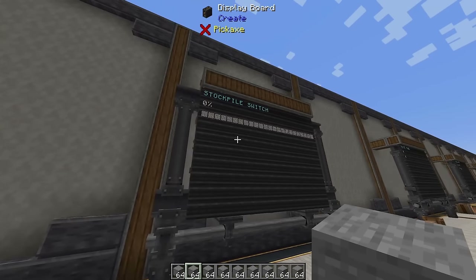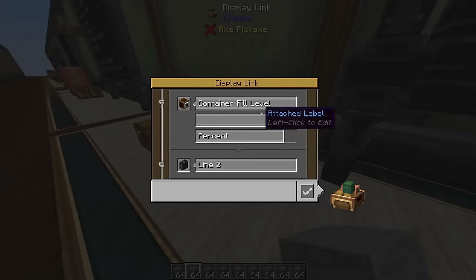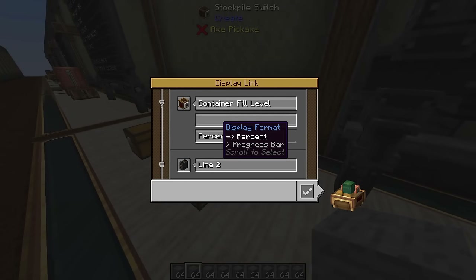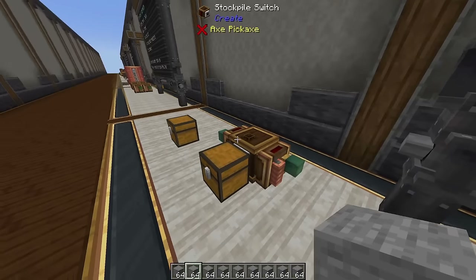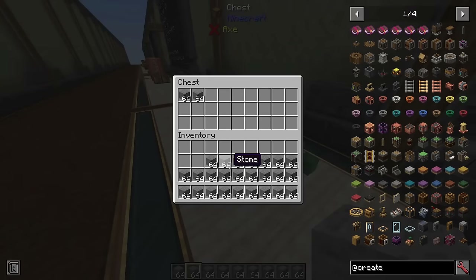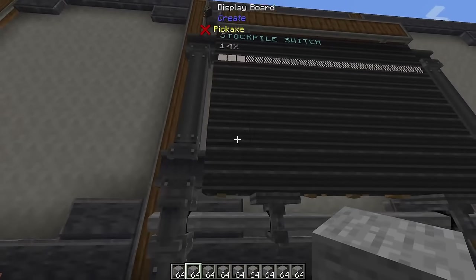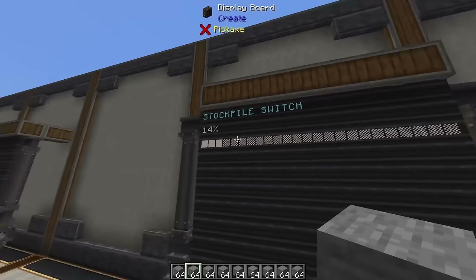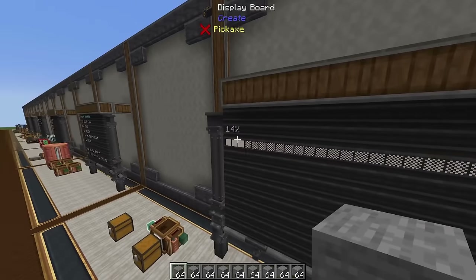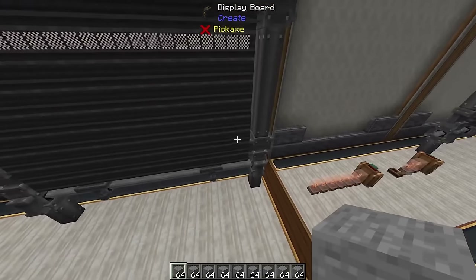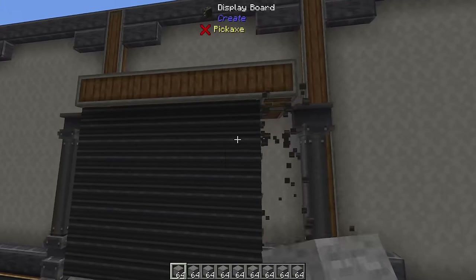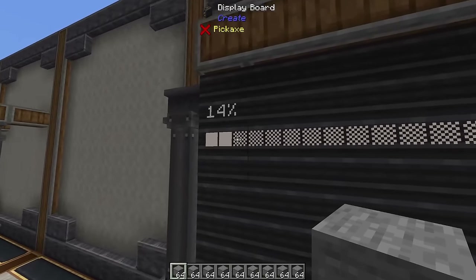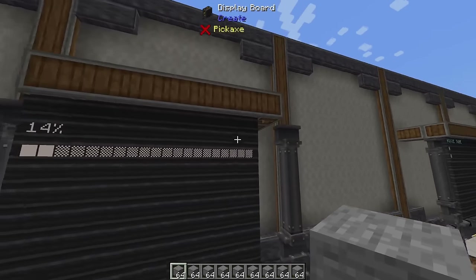Next we're going to look at the stockpile switch. The stockpile switch gives you two options: container fill level in percent and container fill level as a progress bar. As you fill up the chest you can see the percent update to 14% and the progress bar starts to fill. The progress bar adapts to the size of your display board.